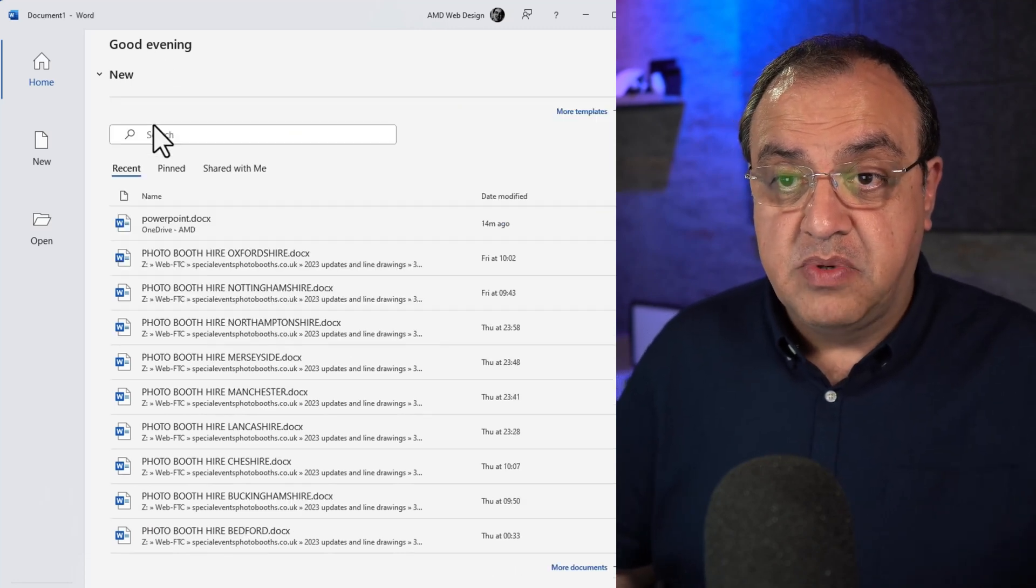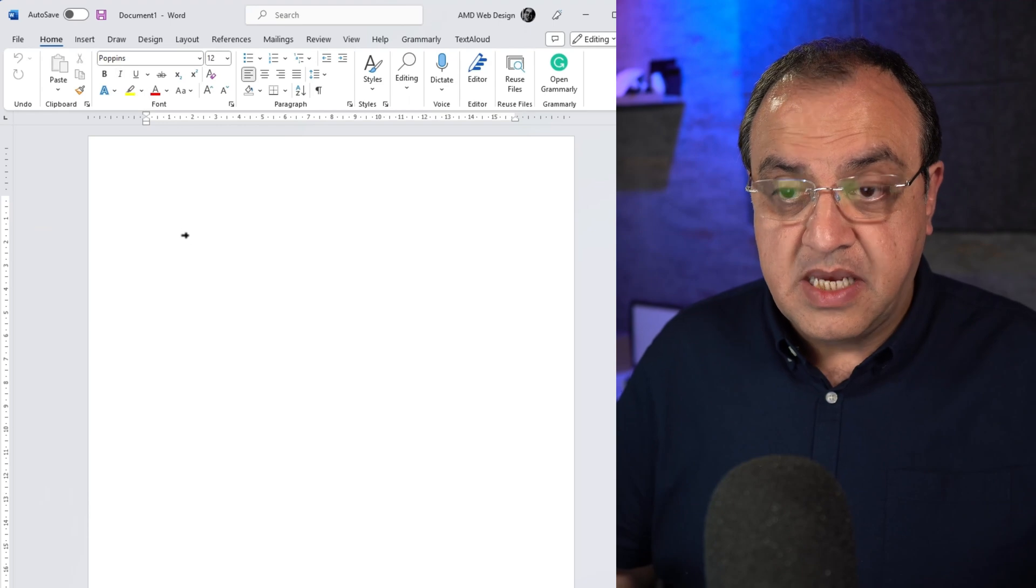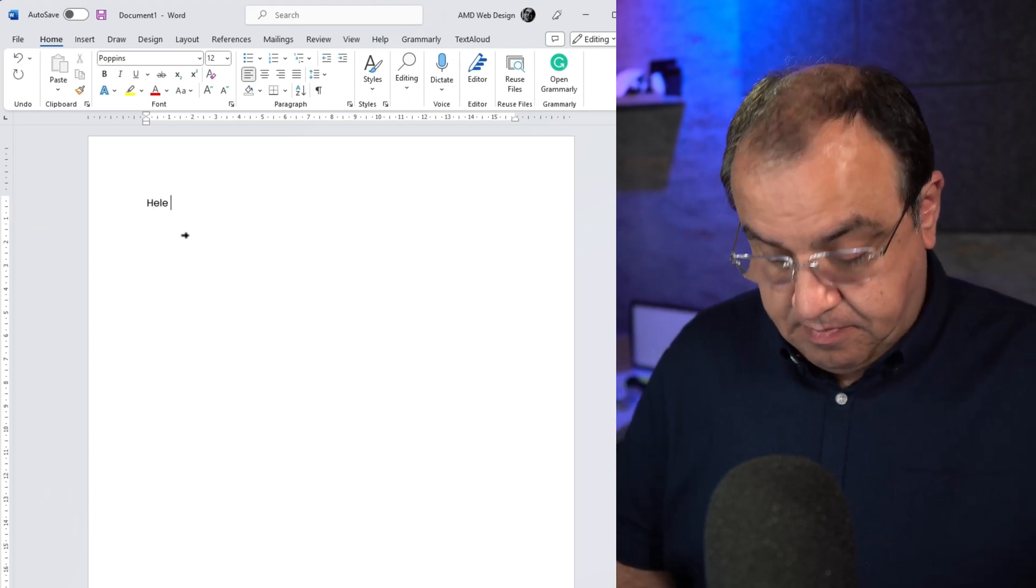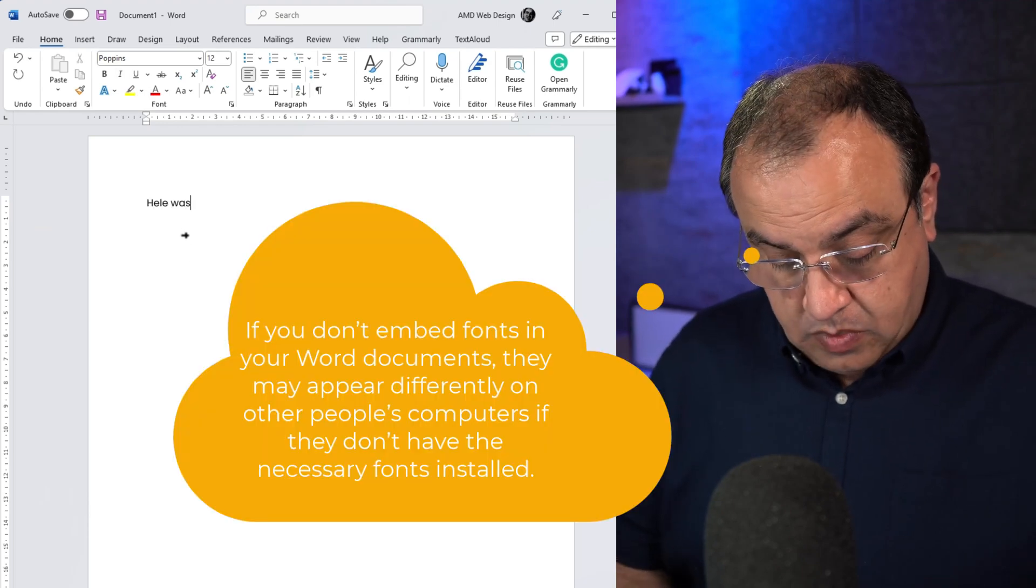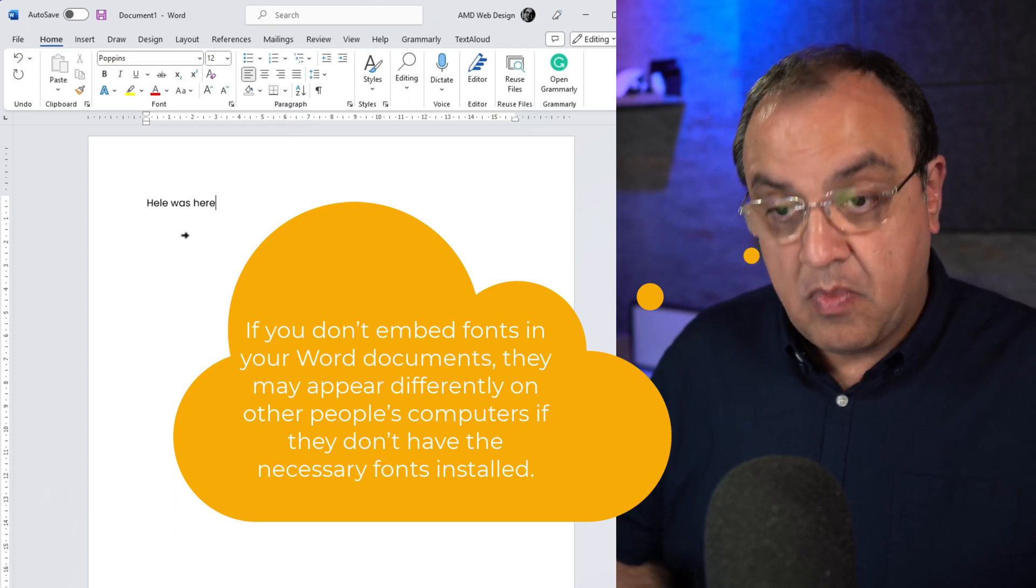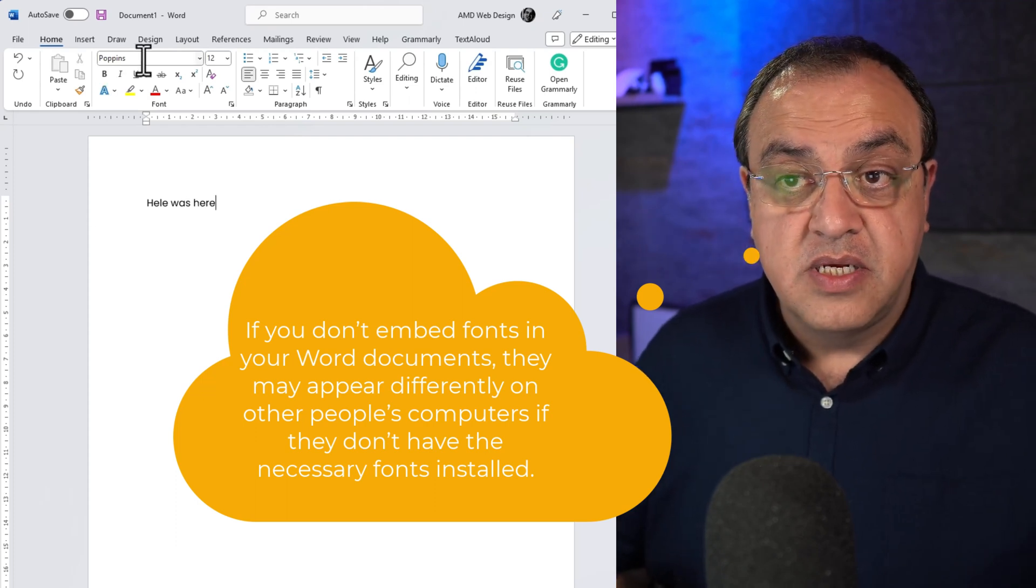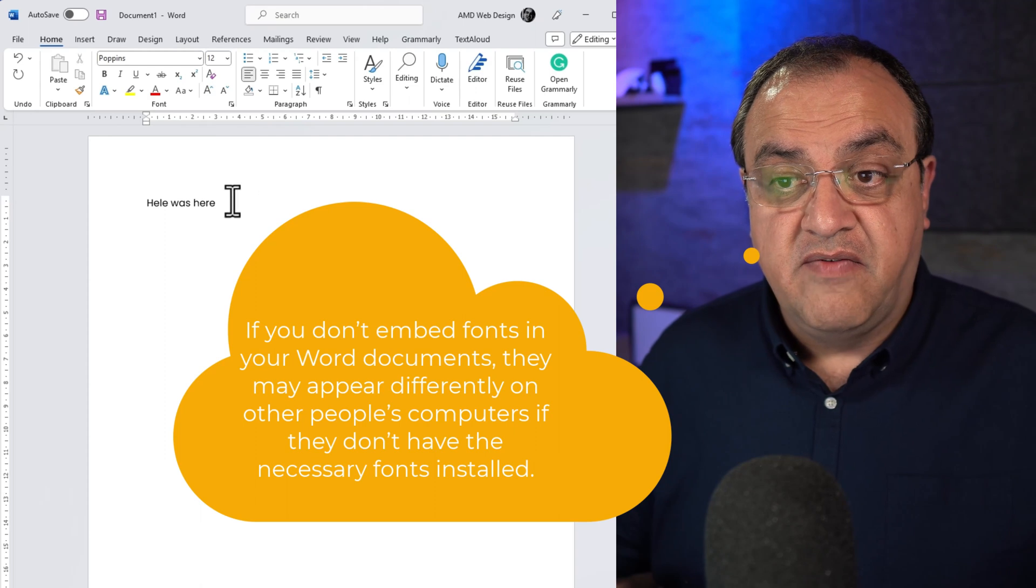Let's start a new document. And you will see it chose the font Poppins, which is now the default font.